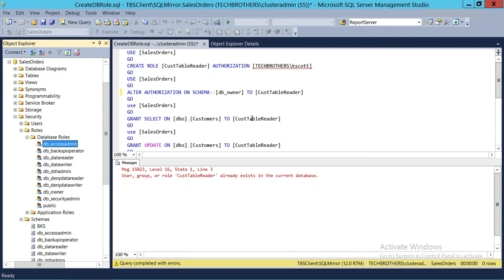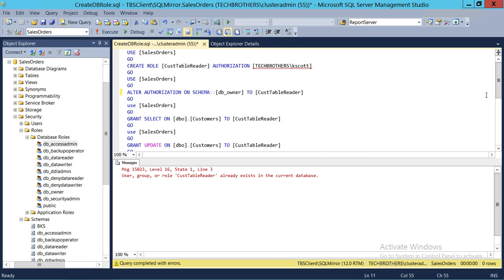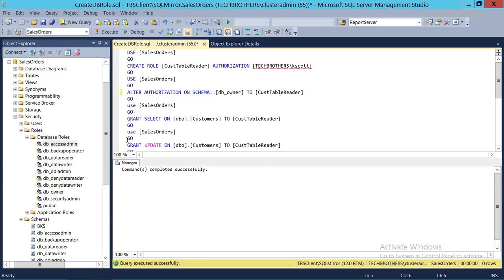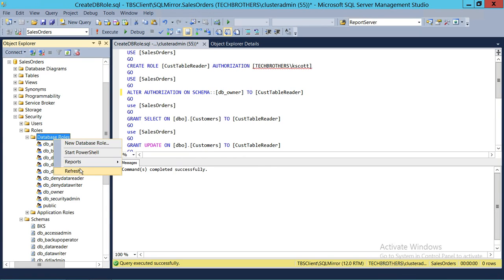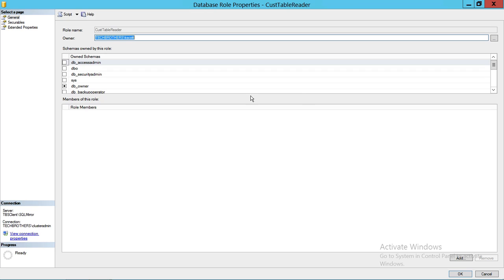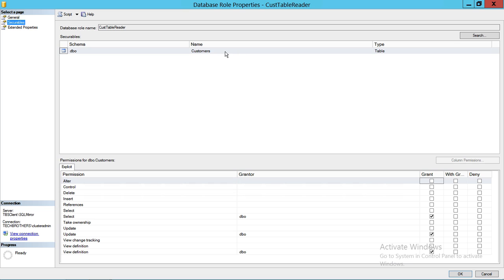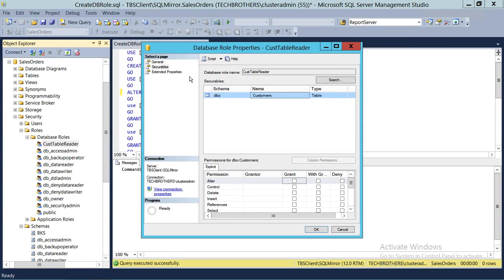The role is deleted. We're going to go ahead and run our script one more time. Command completed successfully. Let's check if the schema is created — yes, it is. Look at the Securables: there is only one table, and we gave three permissions: Select, Update, and View Definition. This is how you create a user-defined database role in SQL Server using T-SQL.